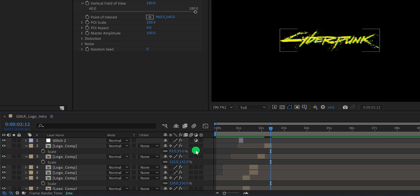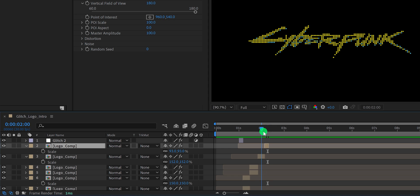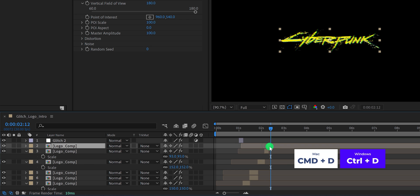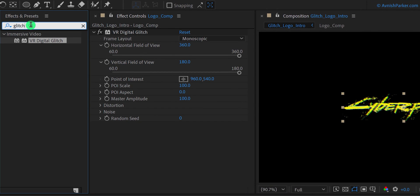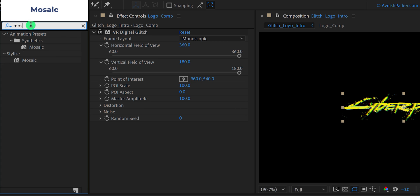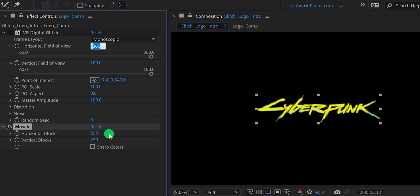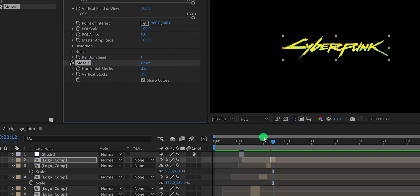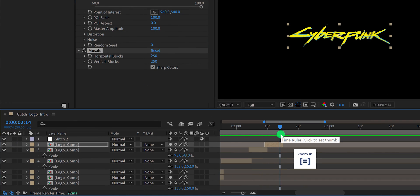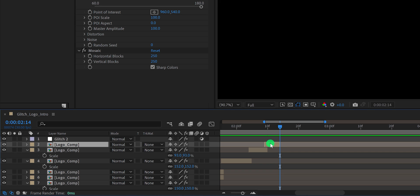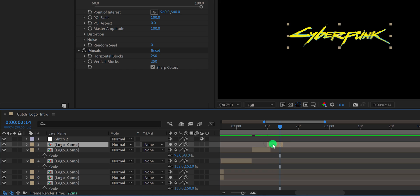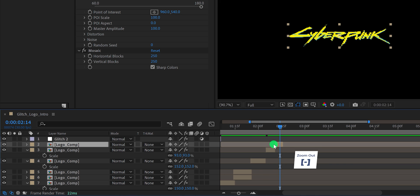Not bad. You can also adjust the duration of the layers so that it will stay only for a few frames. Now make one more duplicate of it and place it right here. Again, go to the effects and presets, and this time search for the mosaic. Place it onto the layer, and then turn off the VR digital glitch. I am changing the horizontal blocks to 250, as well as the vertical blocks to 250. Click on this sharp color option, and this is how the logo will look now. You can zoom into your timeline for working on small details. Nice, check the animation and see if you like it.